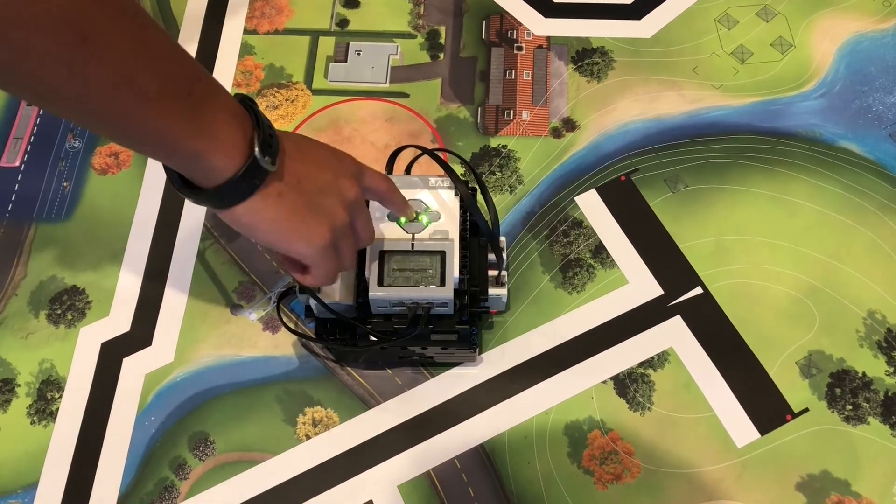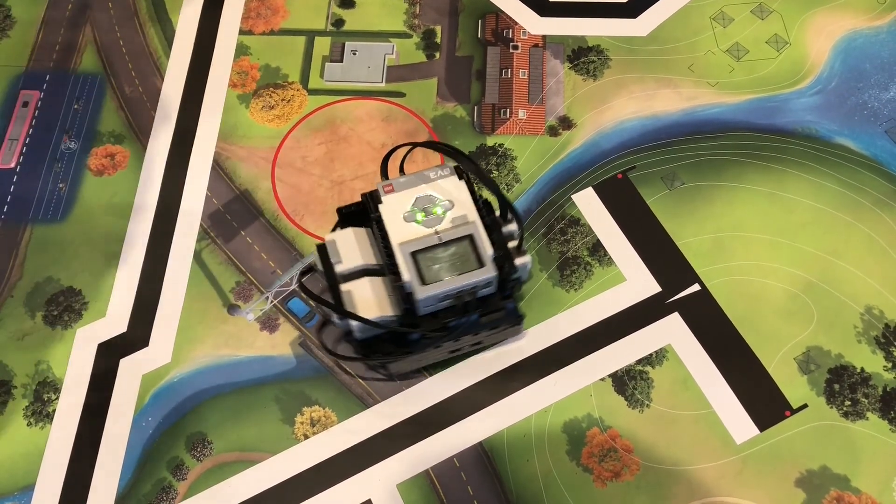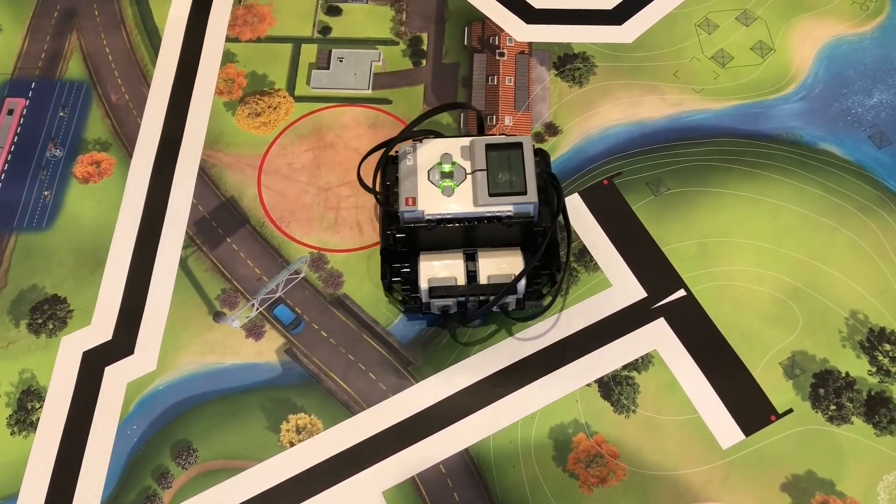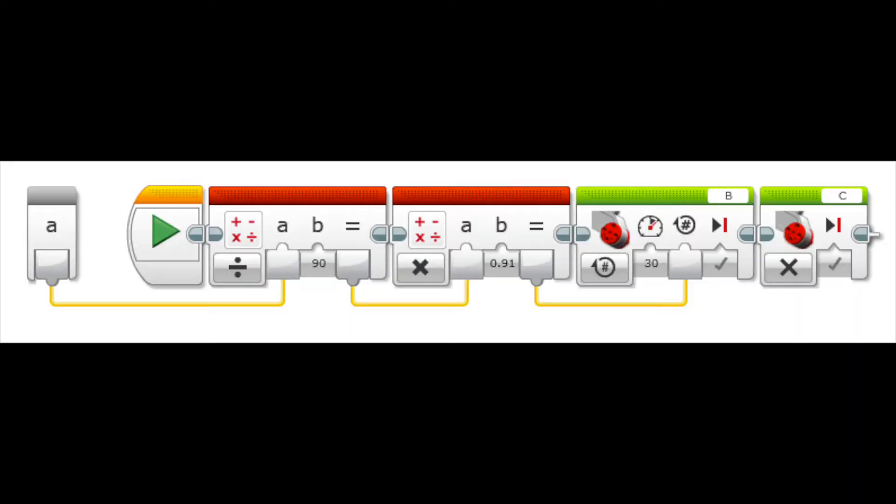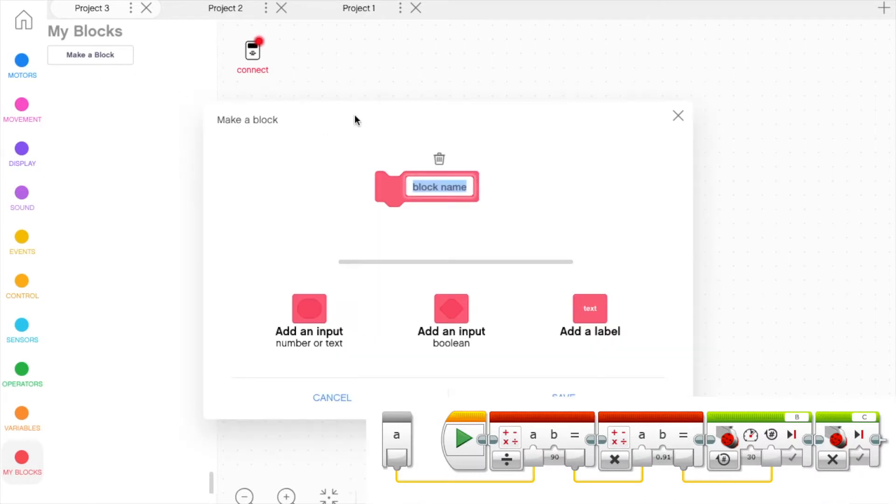In this video, we will be creating a simple MyBlock that turns by a specified angle in degrees in the new Scratch-based Mindstorms EV3 Classroom software. We are showing the equivalent in the old Mindstorms software if you are converting.